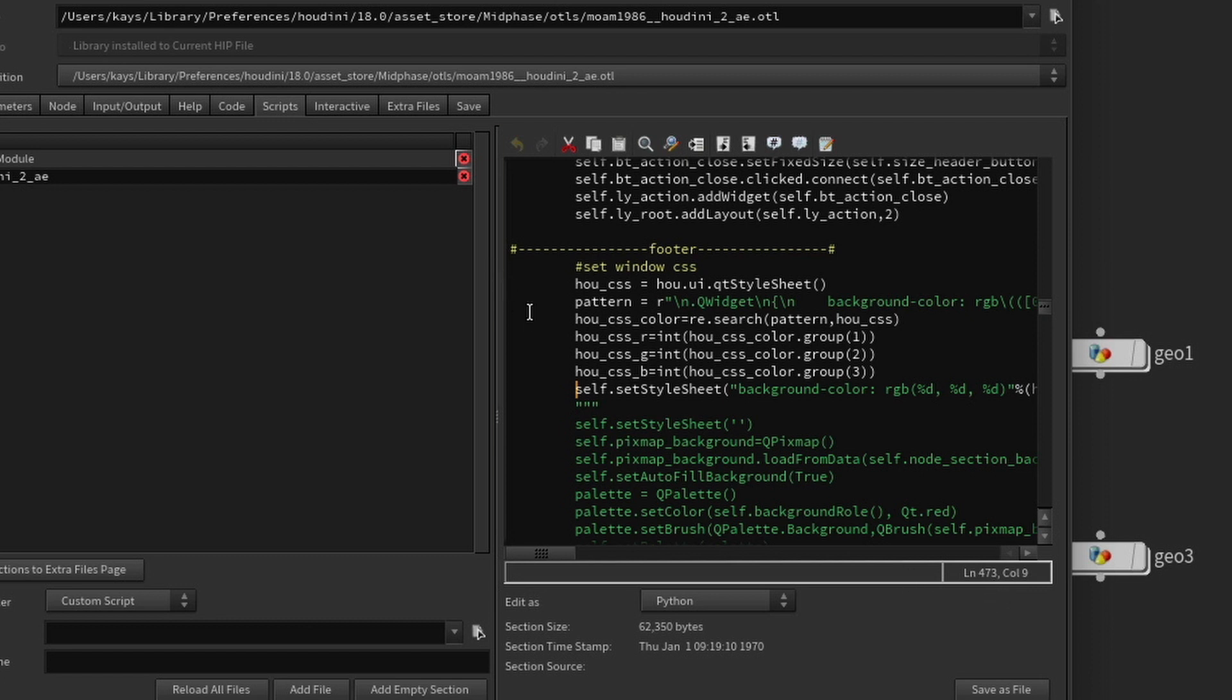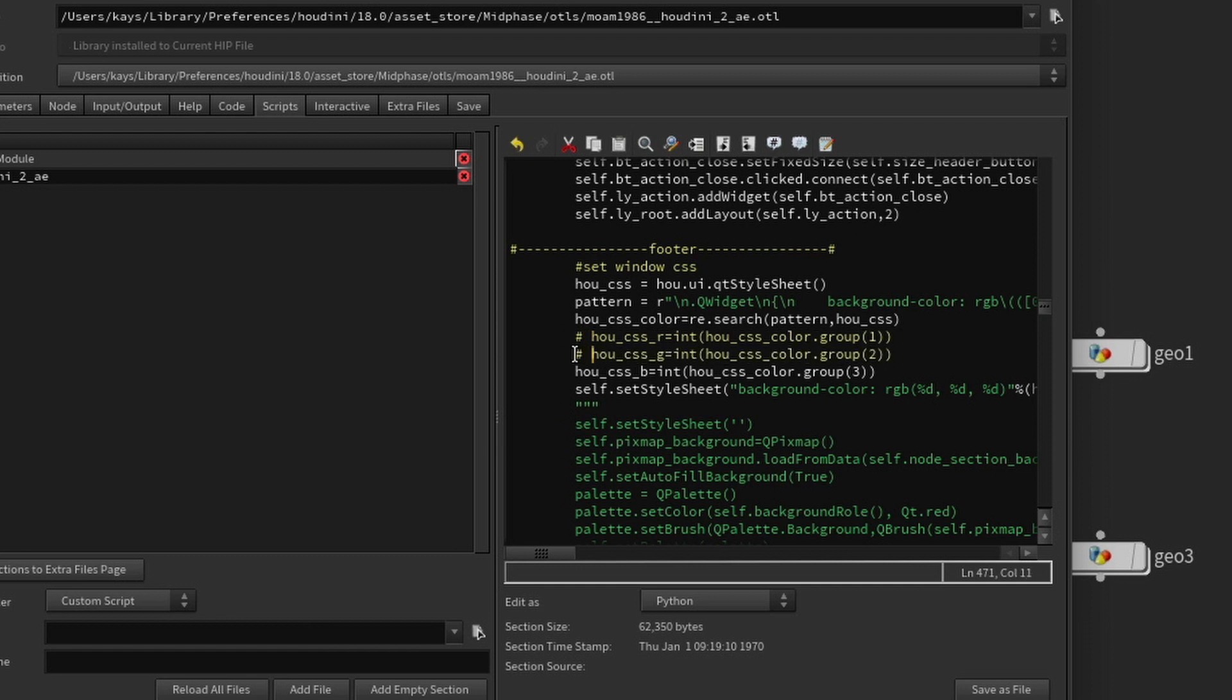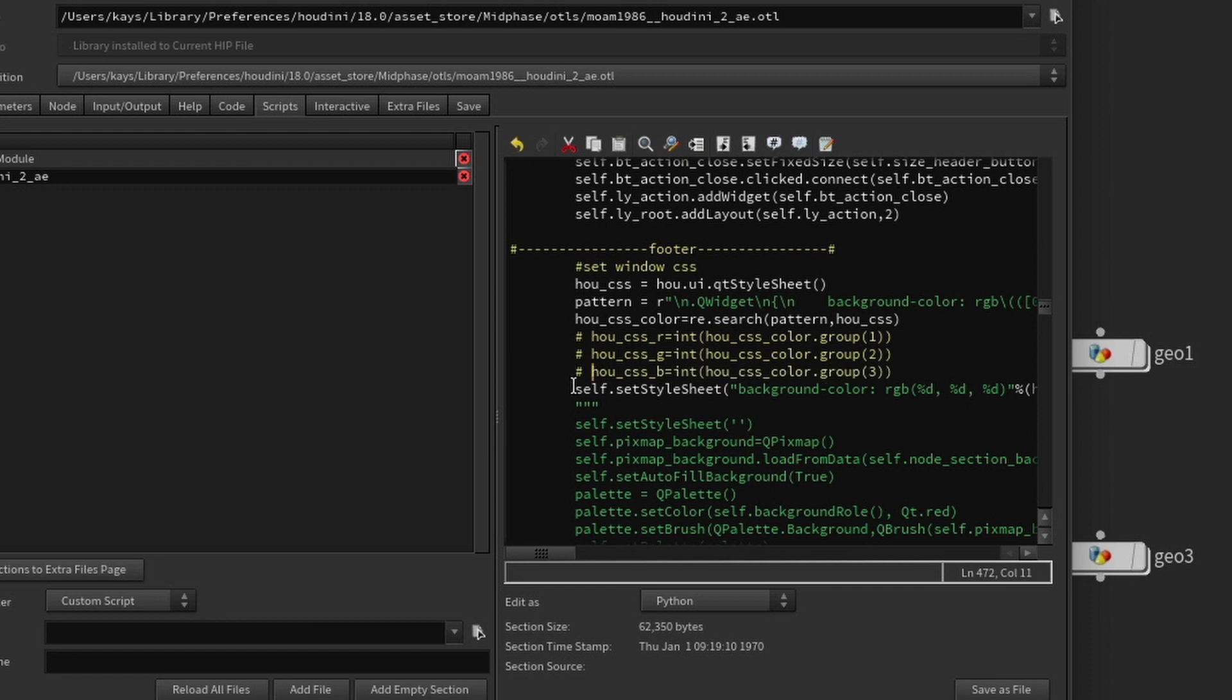And all we're going to do is we're going to disable them by basically adding a pound sign in front of them. So let's start with line 470, add a pound sign, put a space in it, go to line 471, pound, space, line 472, pound, space, and finally line 473, pound, and a space. And that is it.